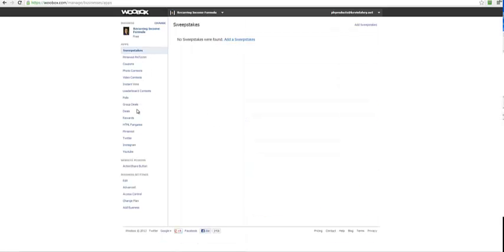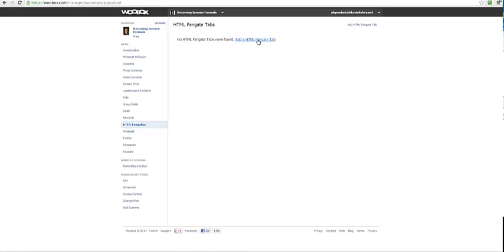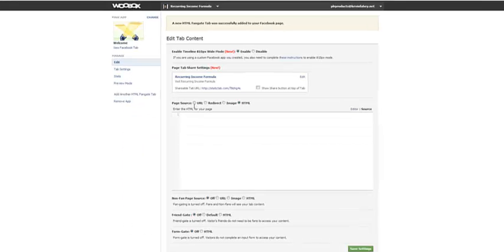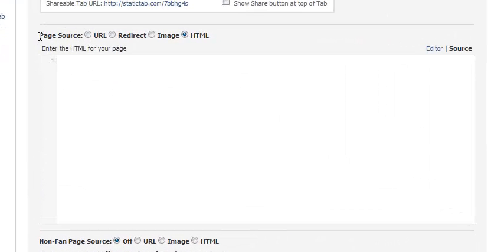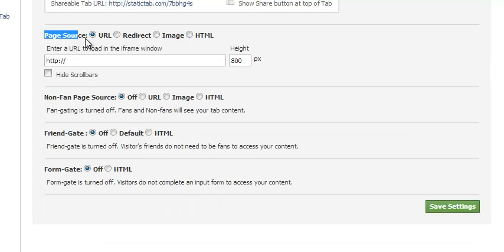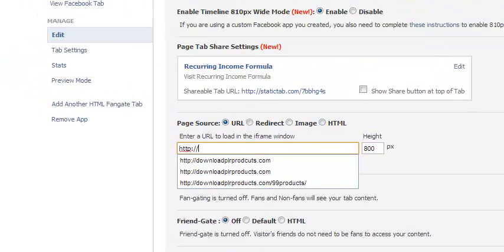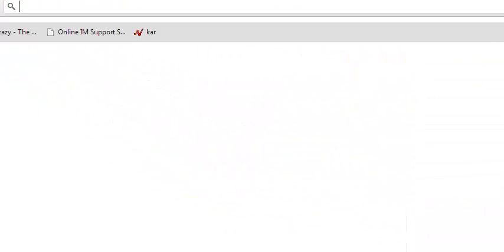From here just select the page that you want to work with, in this case it's recurring income formula. We go to HTML fan gate and add a tab. This part is relatively easy. We put page source and URL, so we're going to go back to Elite Group.